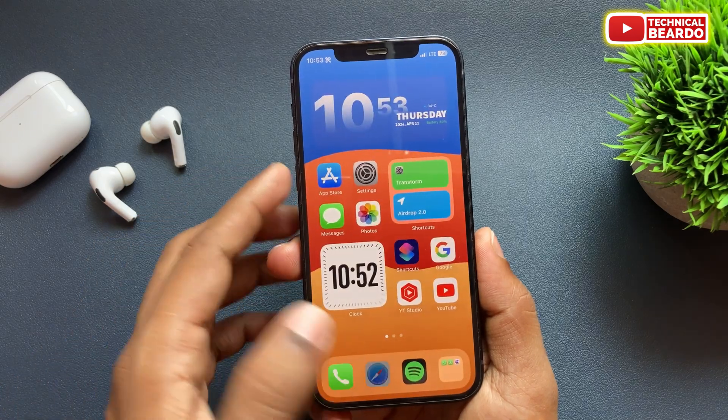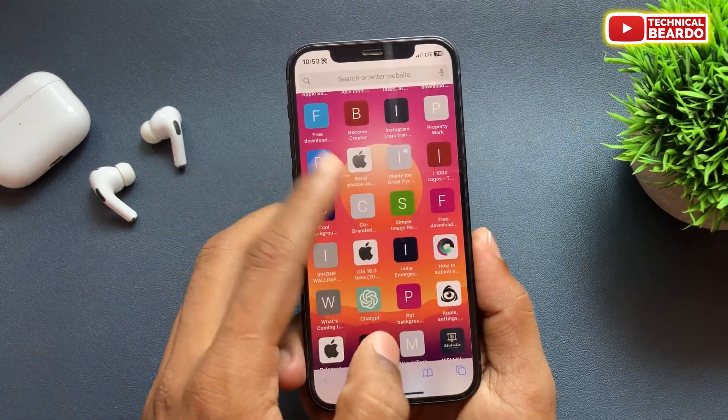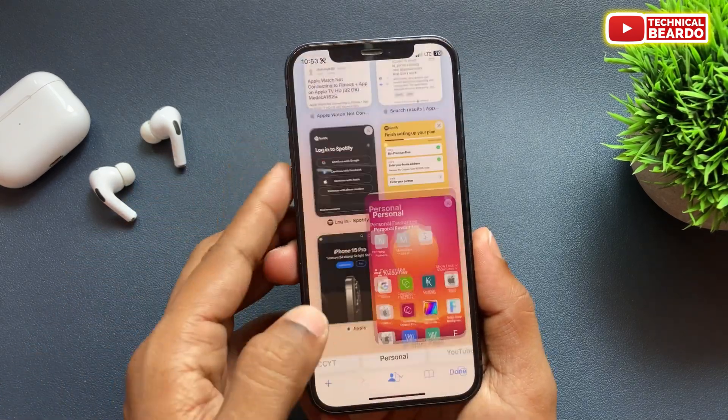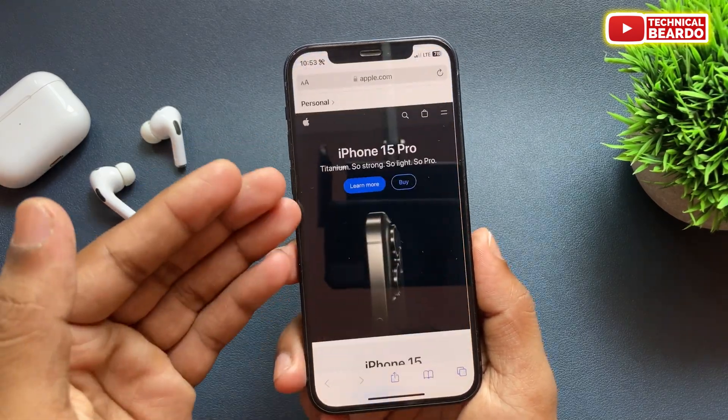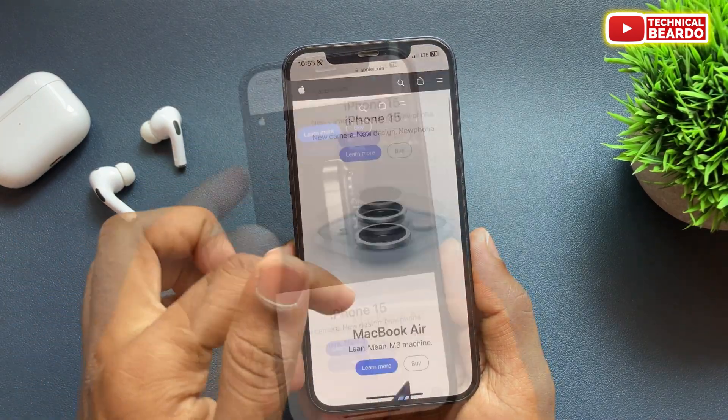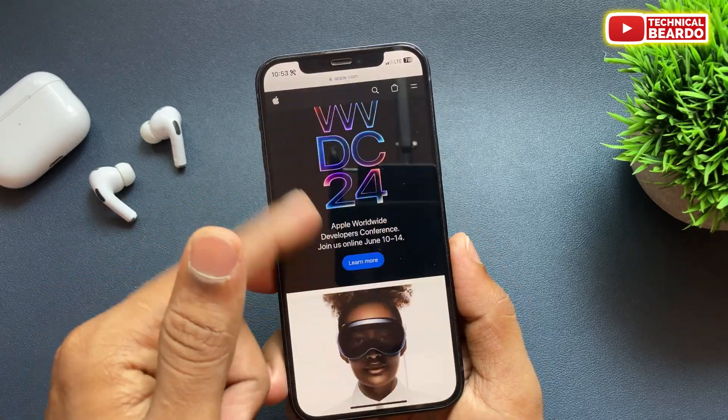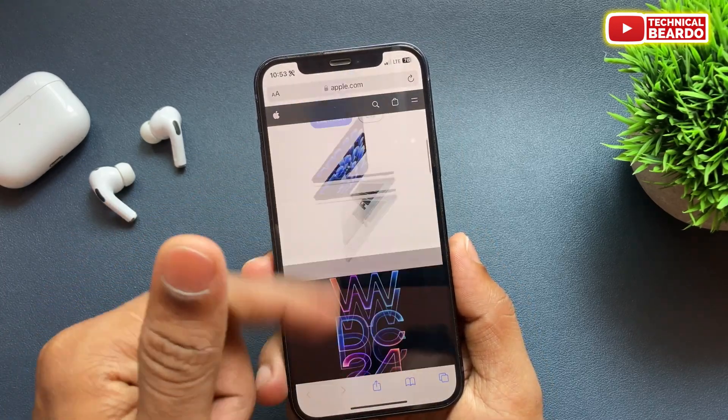So guys, first of all, just go ahead and open your web browser or web page which you want to add to your favorites.